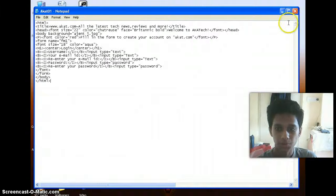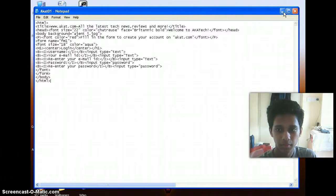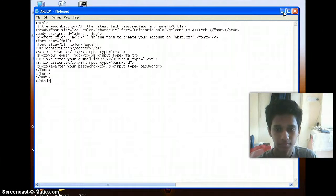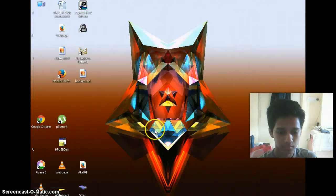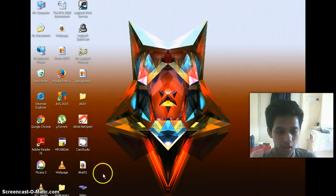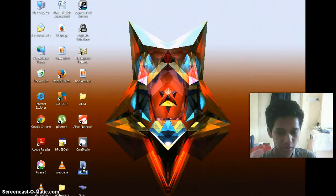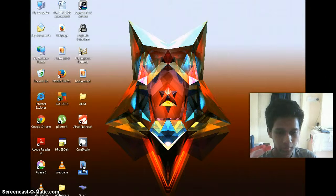So now just minimize or close your text editor. I'm just minimizing it. Now here we see the web page that we have created. Just double click on it to open.